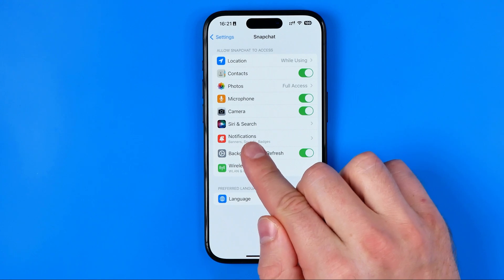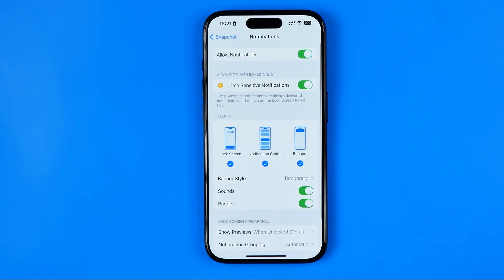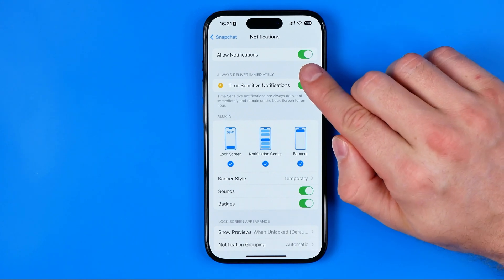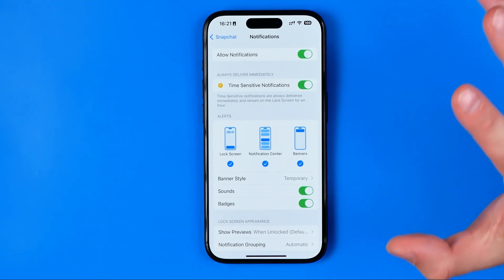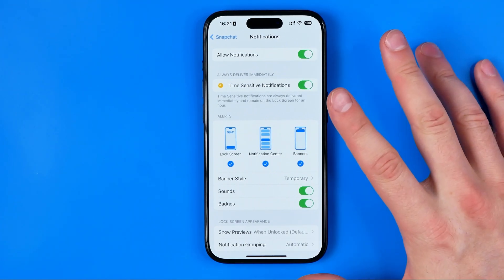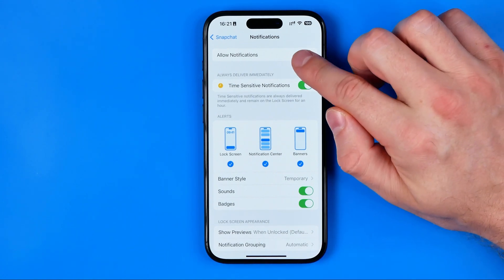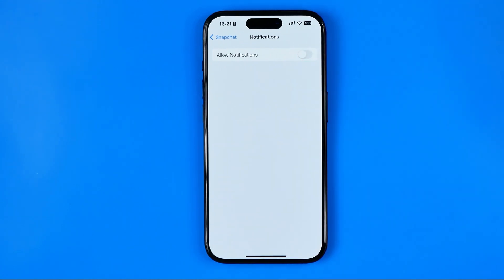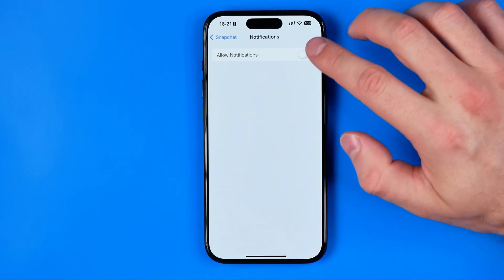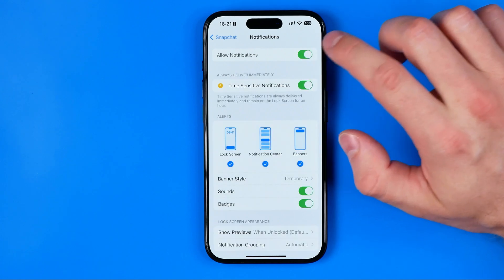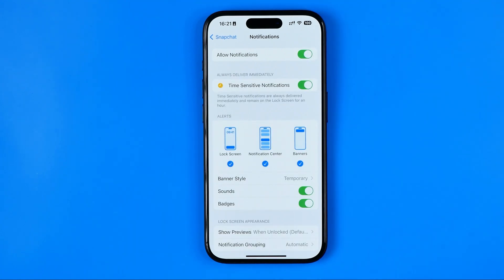Here we need to get into Notifications, and that's where we can start configuring it. First off, if you would like to just turn off all the Snapchat app notifications, then stop right here — that's how we can disable all notifications. However, if you enable it, you'll be able to configure it a bit further.